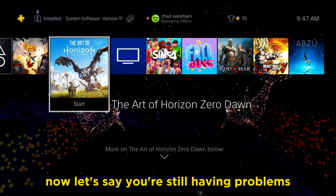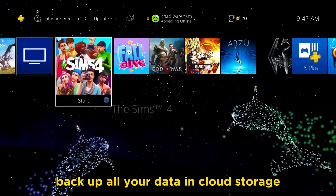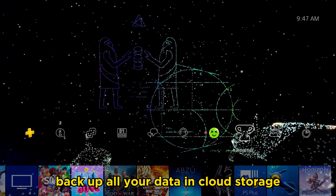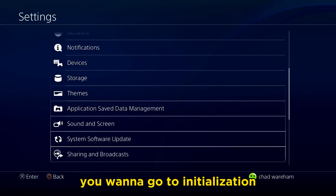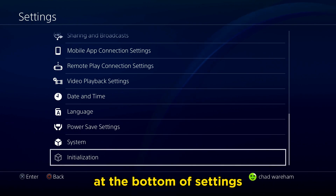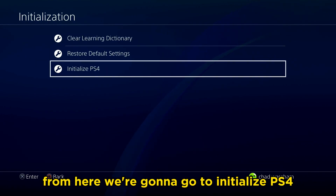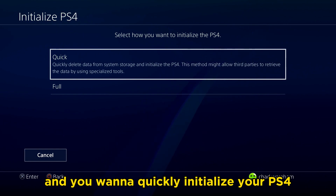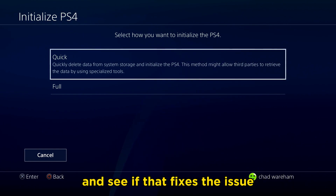If you're still having problems, back up all your data in cloud storage. Go to Settings, then go to Initialization at the bottom of settings. From here, go to Initialize PS4 and quickly initialize your PS4 to see if that fixes the issue.